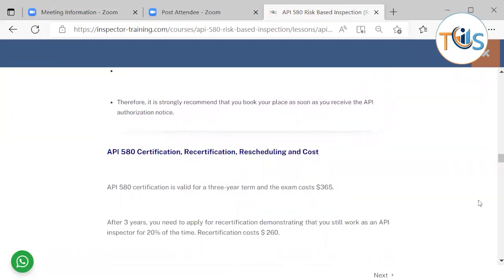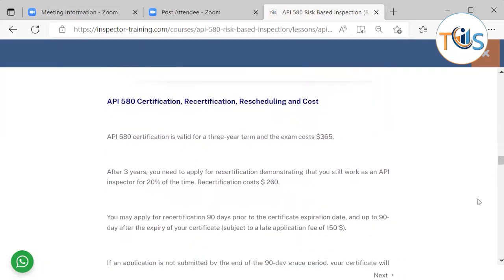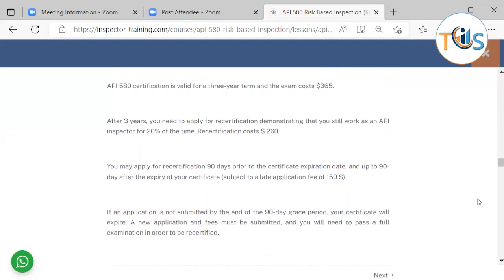API certification, recertification, rescheduling, and cost: API certification is valid for a three-year term and the exam costs 365 dollars for the initial exam.